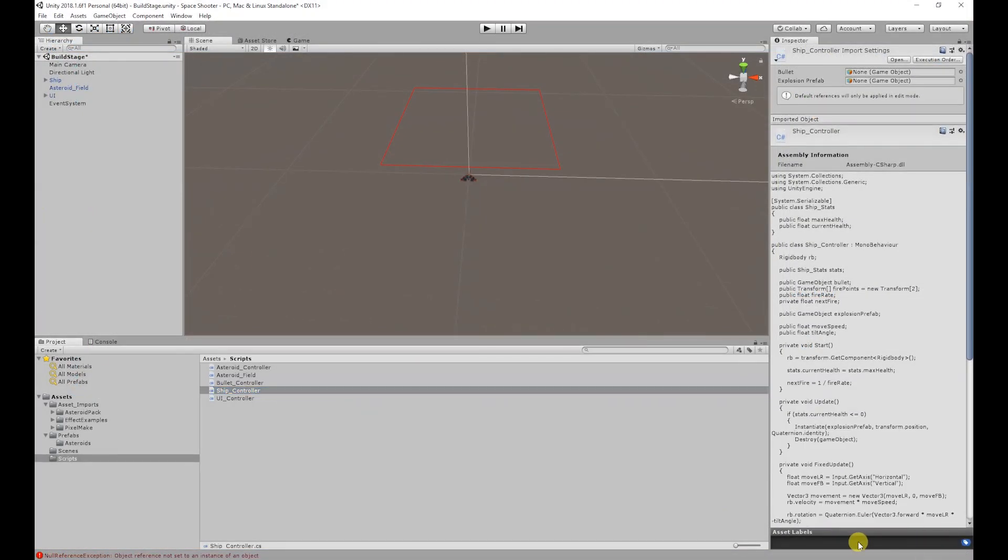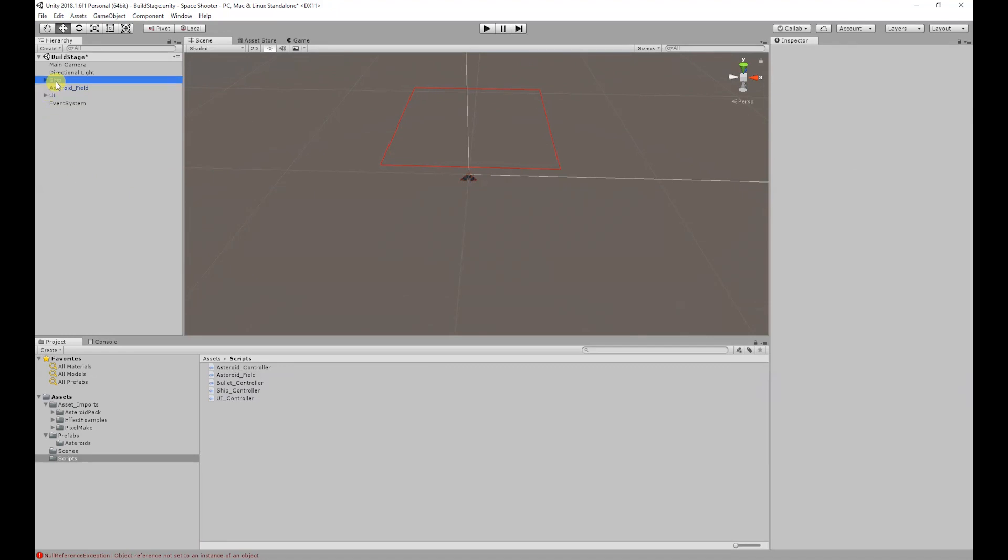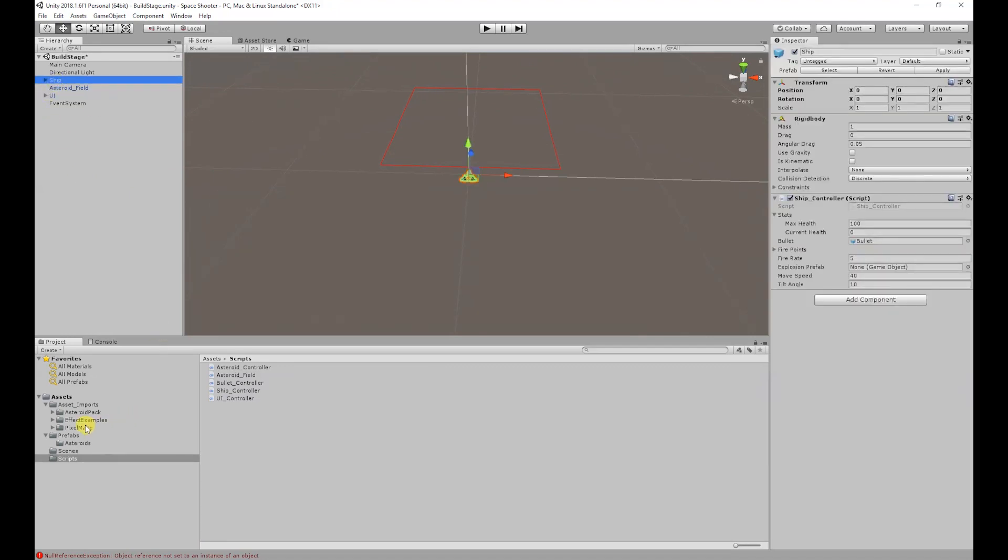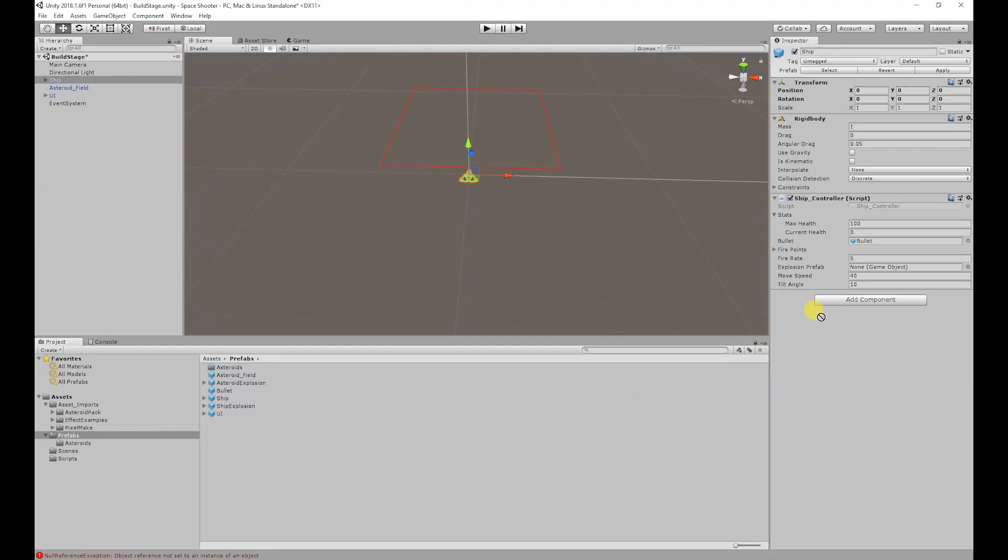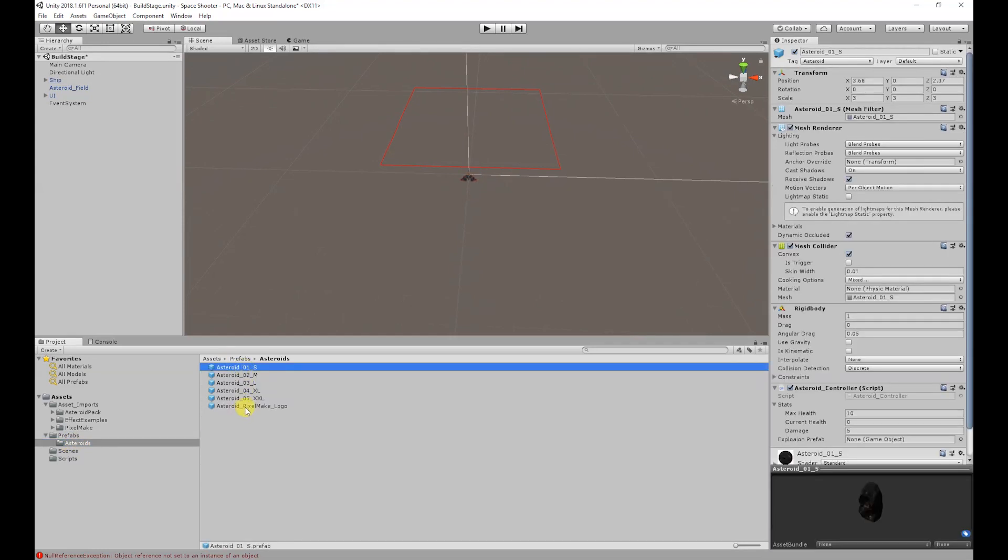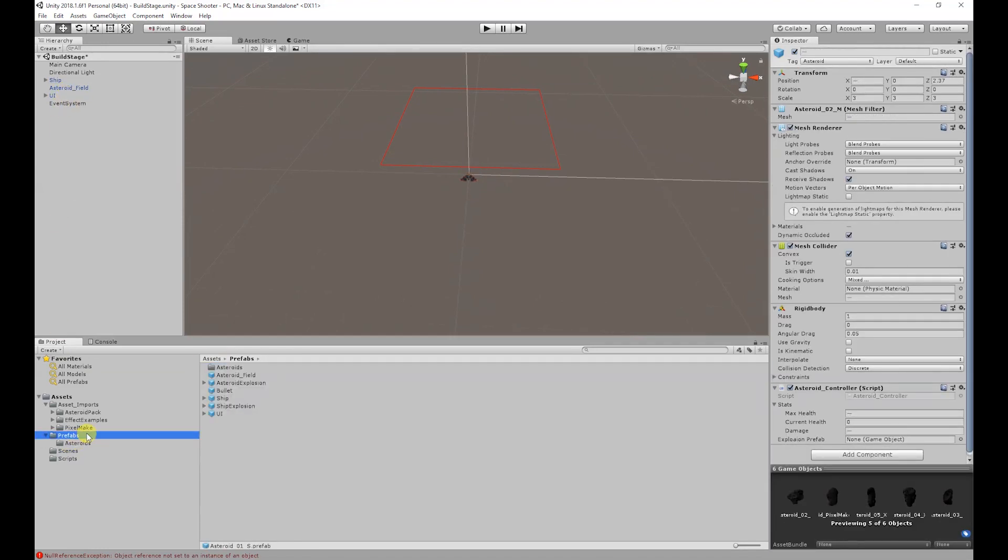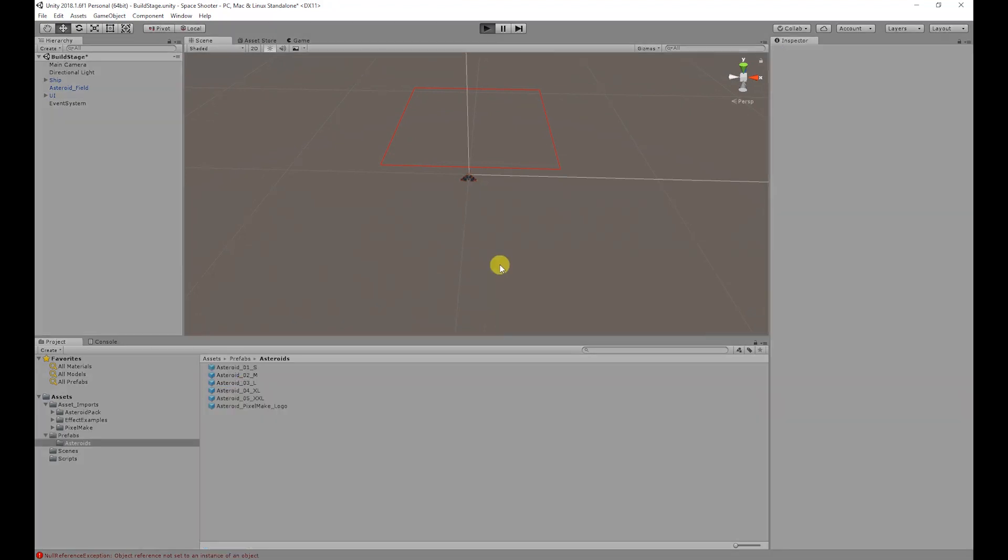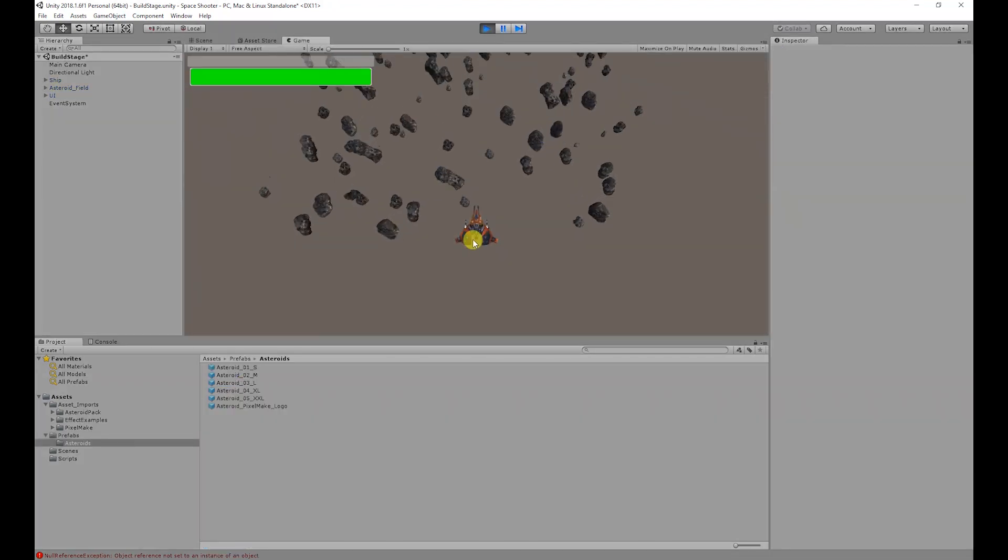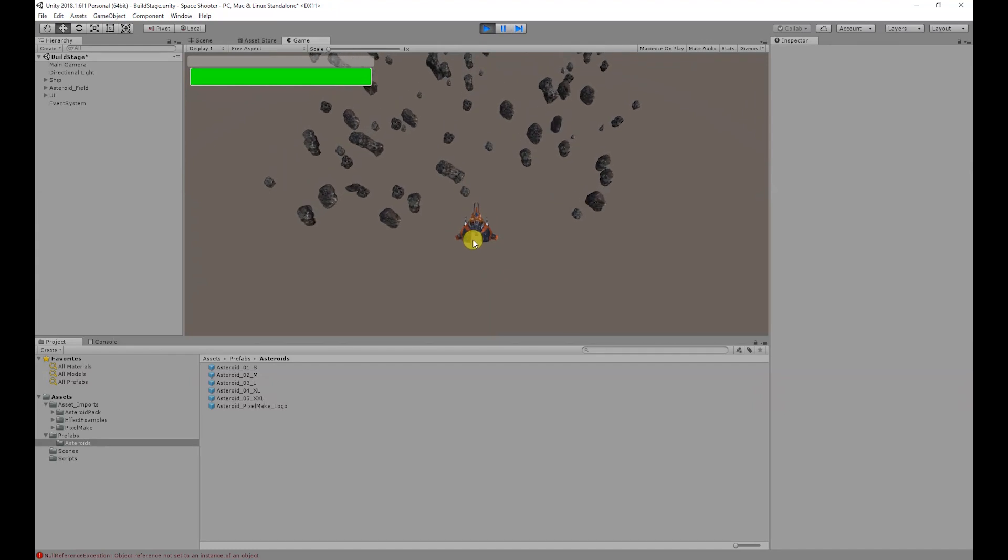If we save that, go back to Unity, wait for the scripts to compile. Now if we select our ship and go to our prefabs folder, then drag our ship explosion onto our explosion prefab and apply those changes. Then go to our asteroids folder, select all the asteroids holding shift, go to the prefabs folder, and add our asteroid explosion to the explosion prefab.